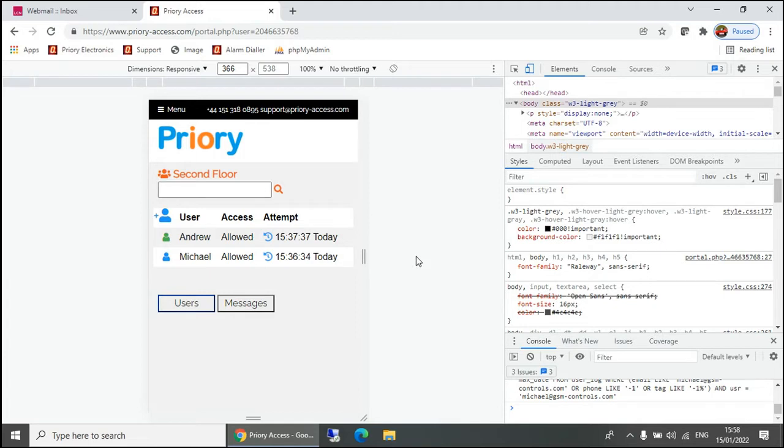That's effectively what you would see on a mobile phone. There are a few things that are slightly different. Obviously, your doors aren't available down the side.